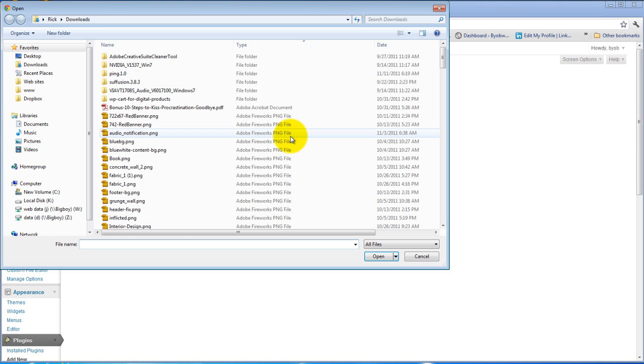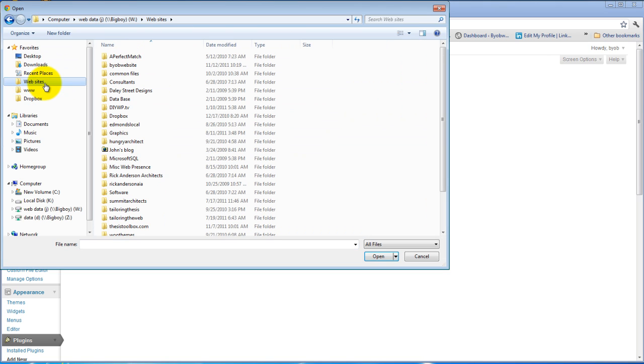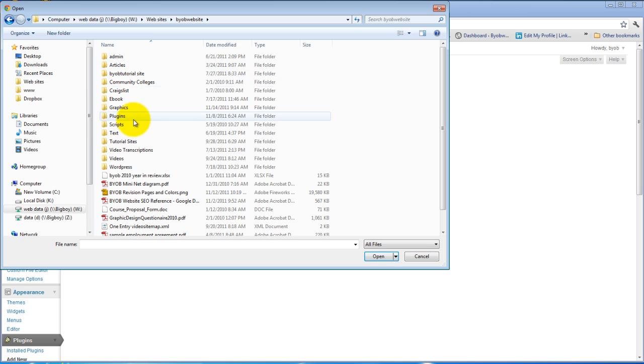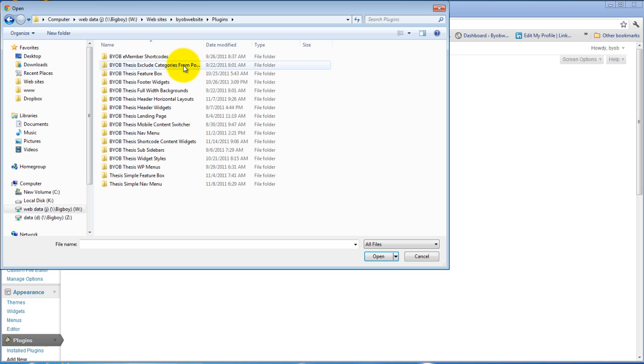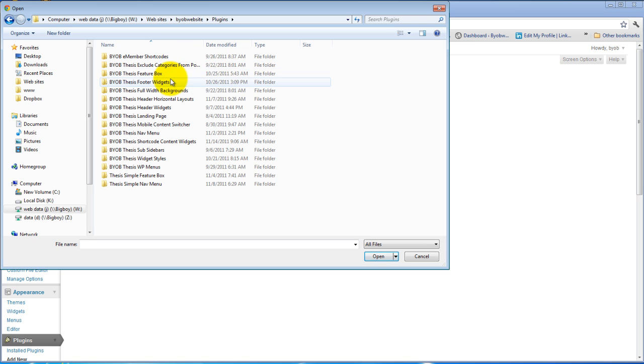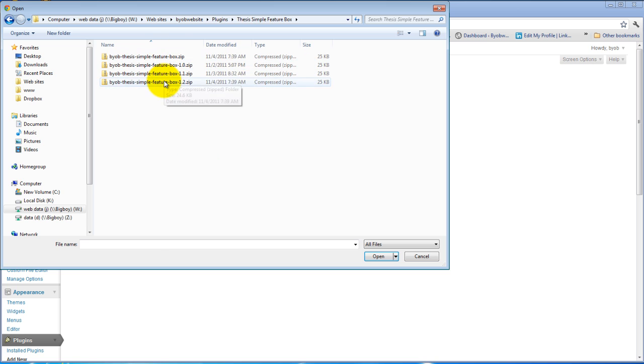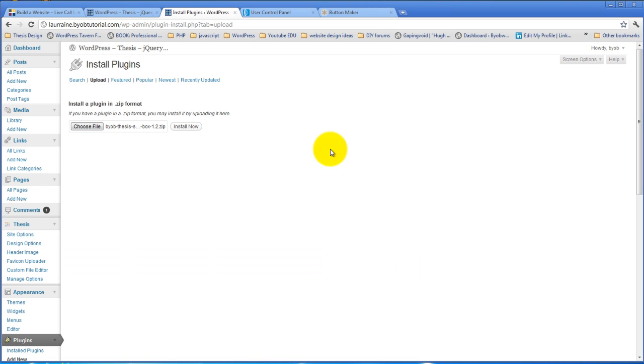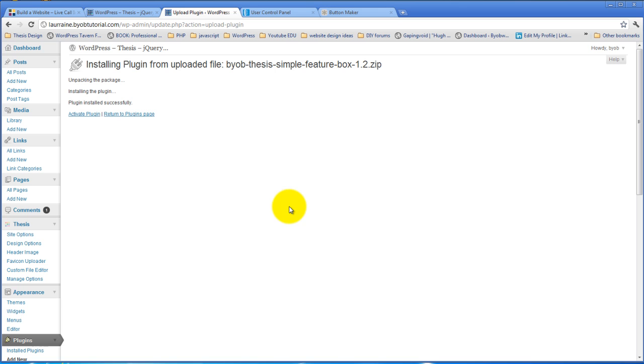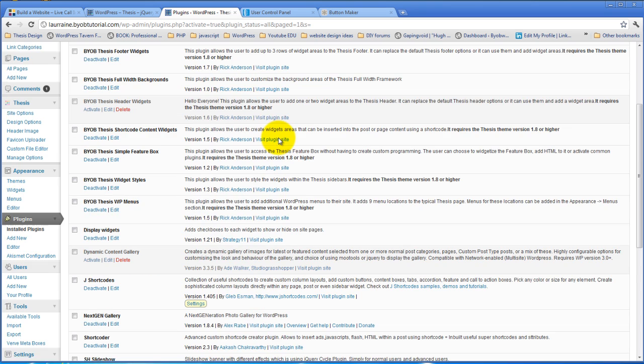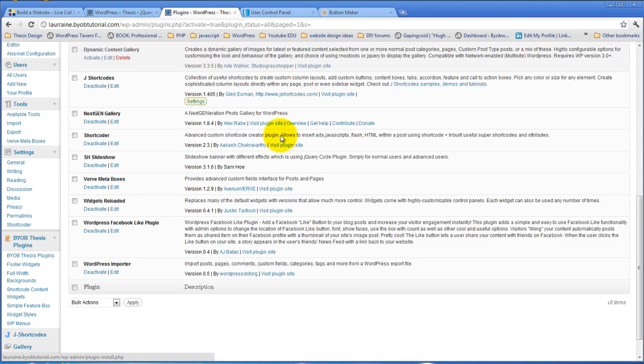Choose a file and then go to the place where you stored that. And for me that's right here. Once you've uploaded it, you simply activate the plugin and the plugin is now ready to go.